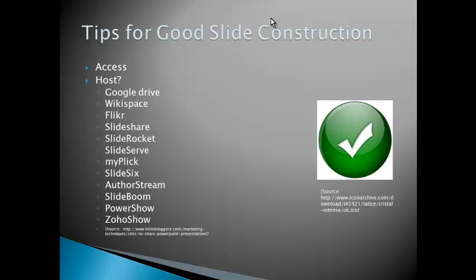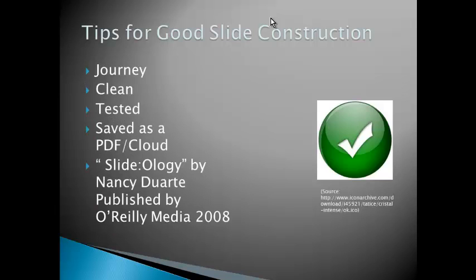And here's a number of sources that you can host your slide presentation on: Google Drive, Wikispace, Flickr, SlideShare, SlideRocket, SlideServe, MyPlic, Slide 6, AuthorStream, SlideBoom, PowerShow, and ZohoShow. My suggestion is just to pick one or two and just use that consistently. I'm personally using Google Drive as well as SlideShare.